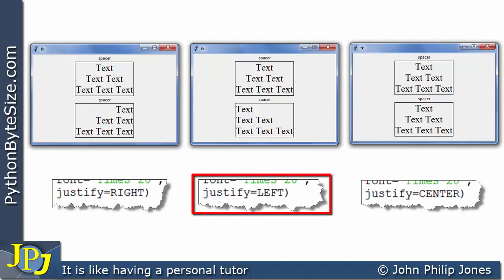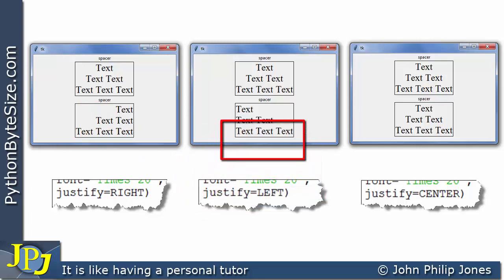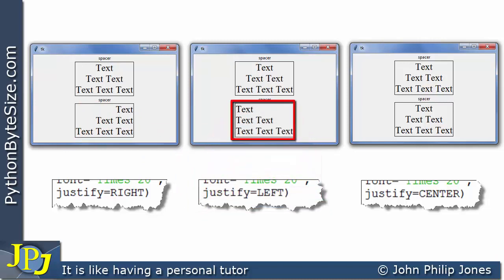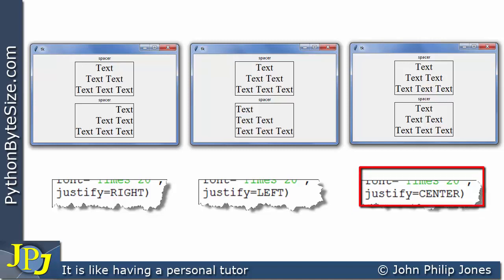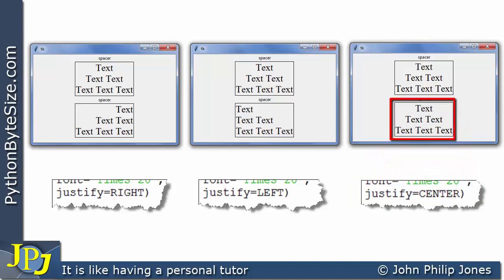If you look at this snippet of code where we're justifying to the left, you can see the text is justified to the left. And here, where justify is assigned center, look at this label and you can see the text is all centered.